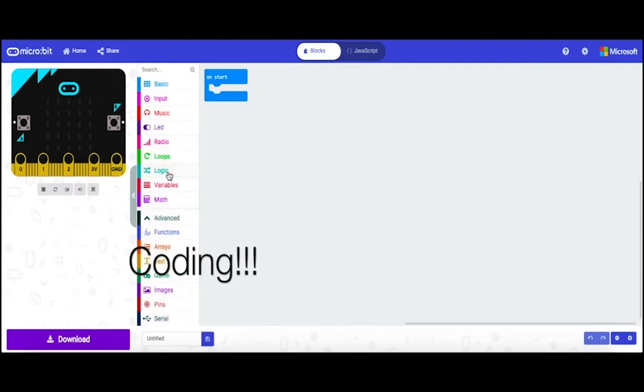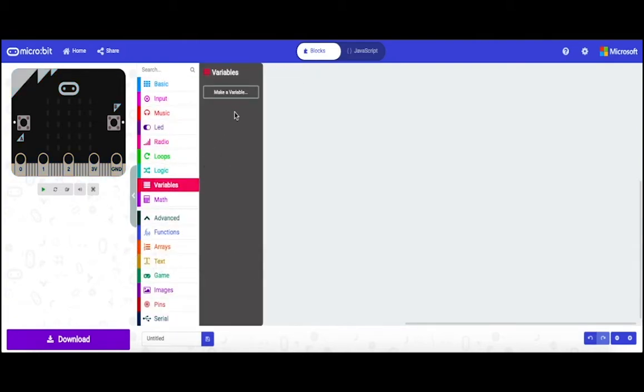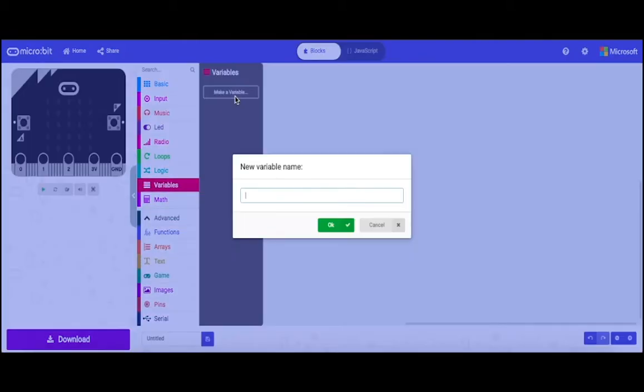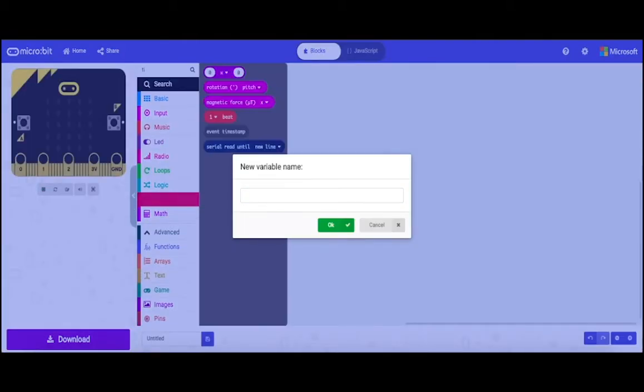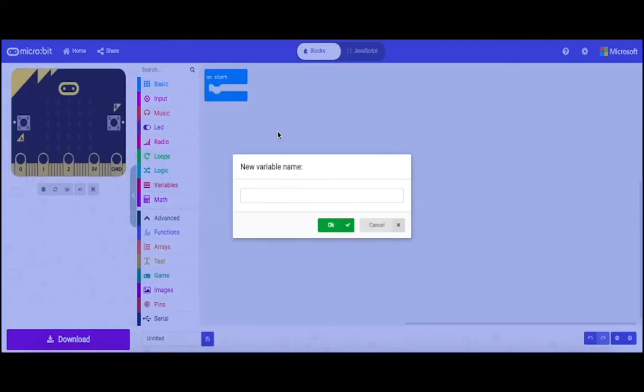First, delete forever. Then go to variable and type time.